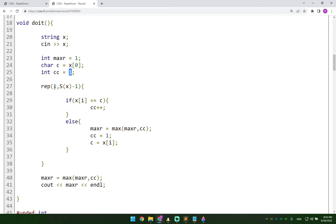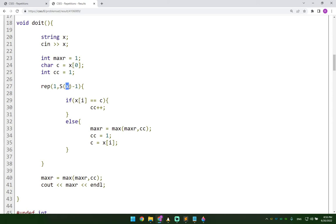And then we just repeat from index number one, which points to the second character of my string up until the last character of my string, which is pointed by the size of my string.